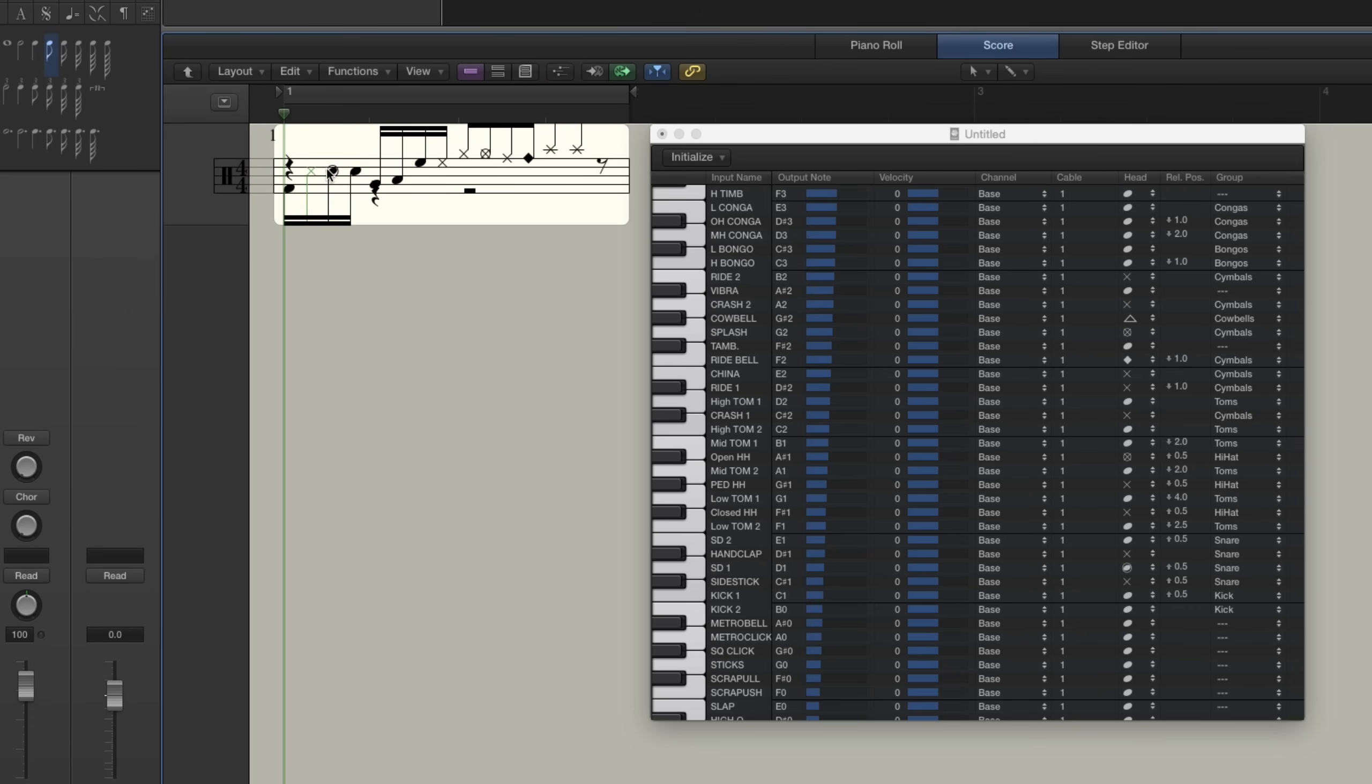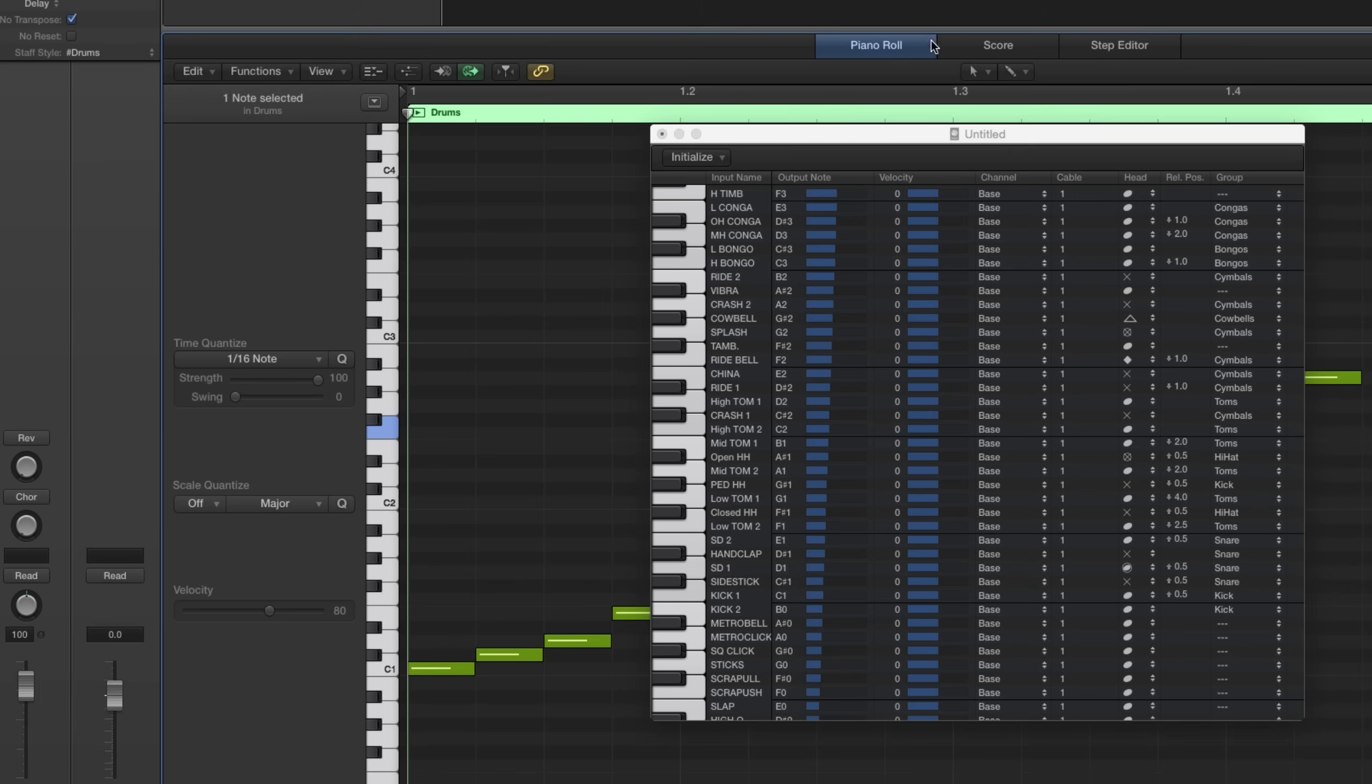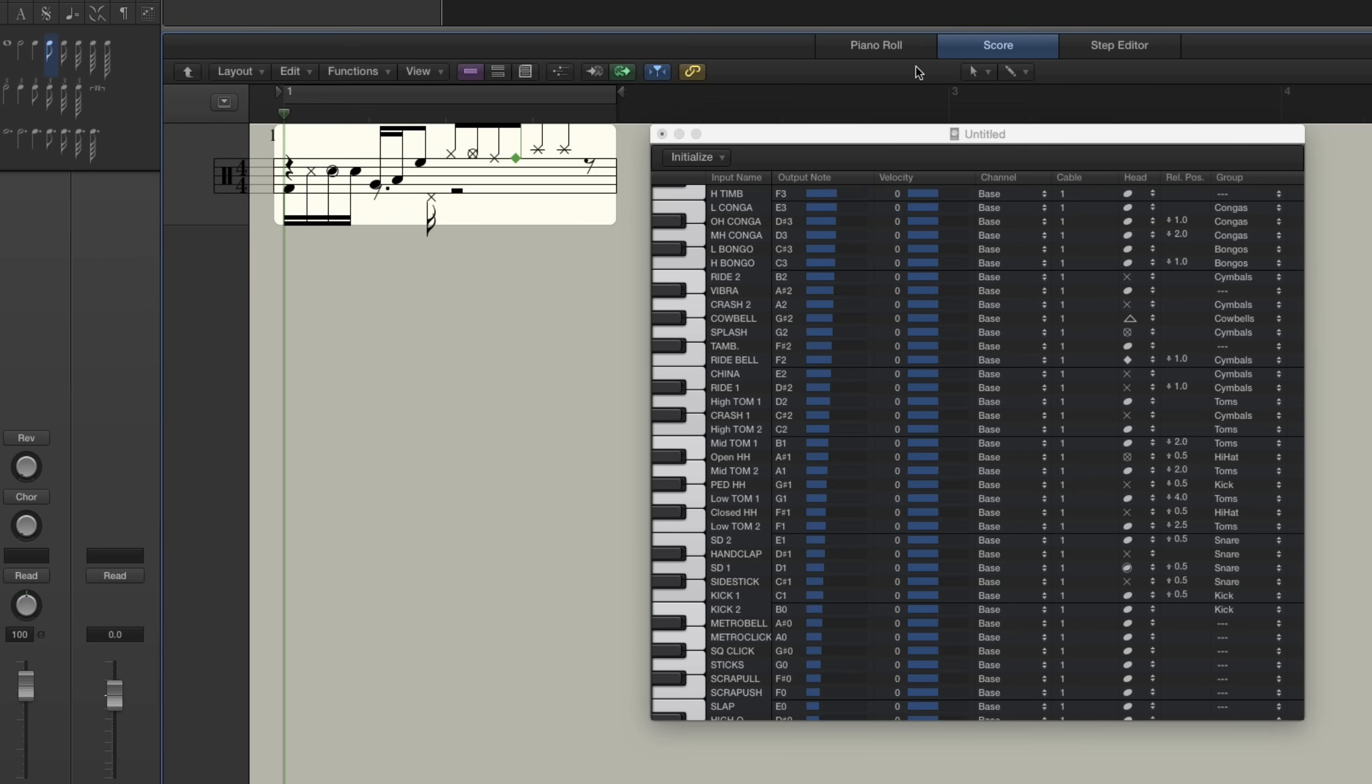So now you've got your cross stick, ghost note sound, and your regular crashes, and ride bell now. And the last thing we have to do here is go to pedal hi-hat and change the group from hi-hat to kick. And what that does is it makes the stem go down with the kick drum.